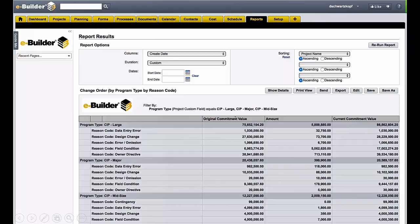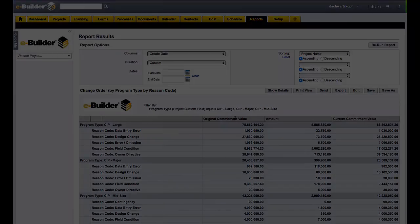Real-time business intelligence, along with integrated cost management, are key contributors to the ROI of eBuilder. Thank you.